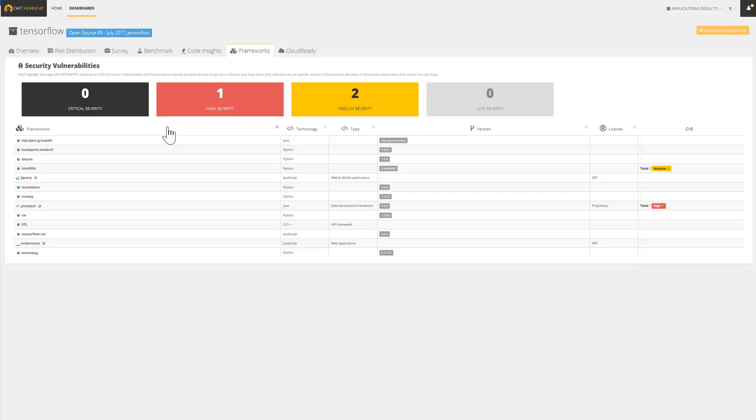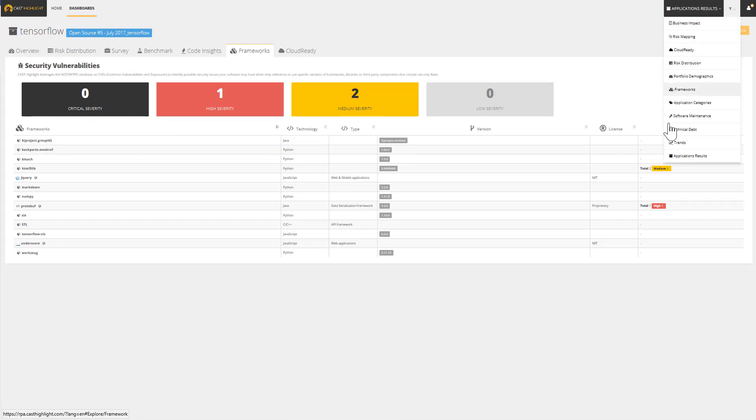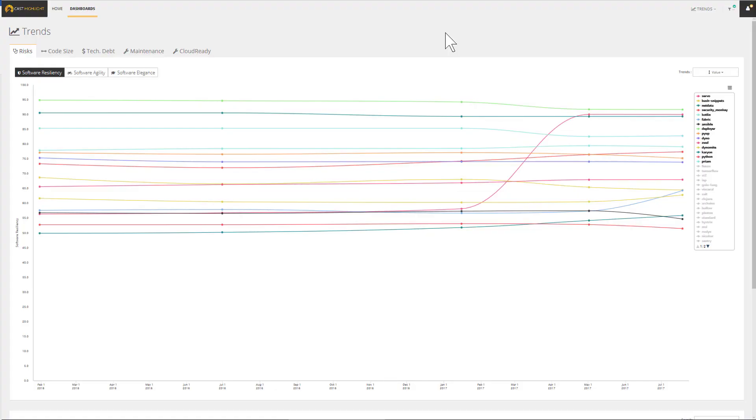IT health monitoring of your application portfolio is meant to be continuous. That's why Cast Highlight provides an objective, repeatable, and time-efficient assessment.